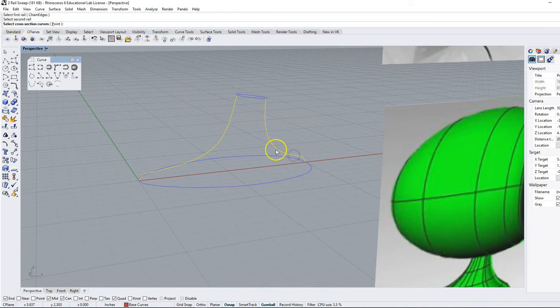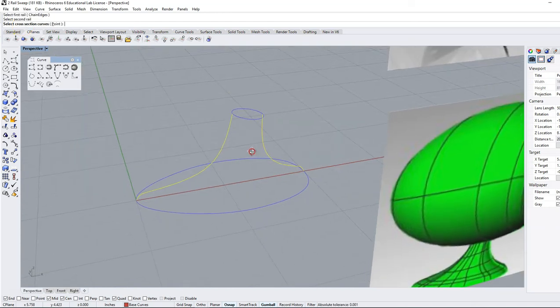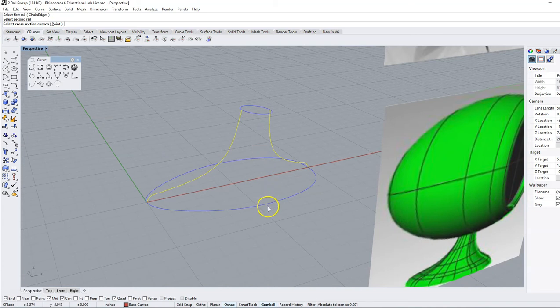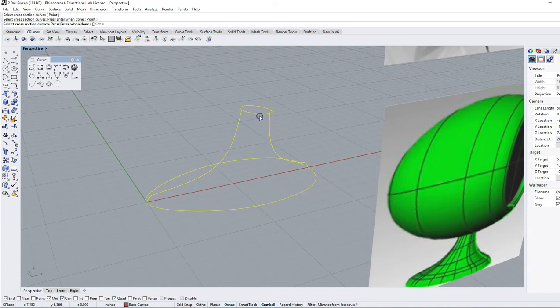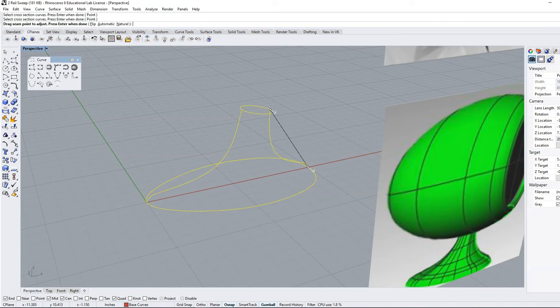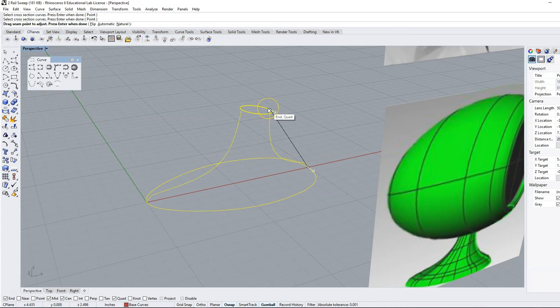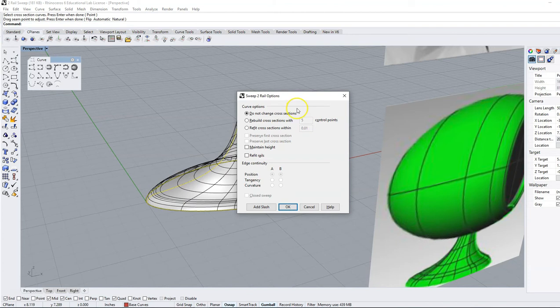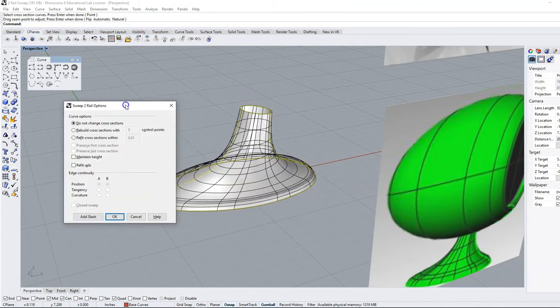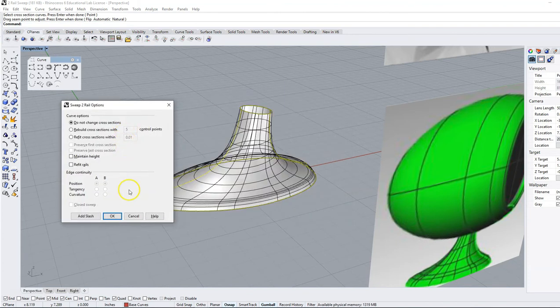Now it's going to ask me for the cross-section curves. I have this large one down here transforming to this one here, and once I have those all selected I'm going to hit okay and enter. It's going to give a seam point which we just want to make sure it's located on the same section of the cross-section curves. Hit enter again and look at this command line. At this point we're just going to say okay.